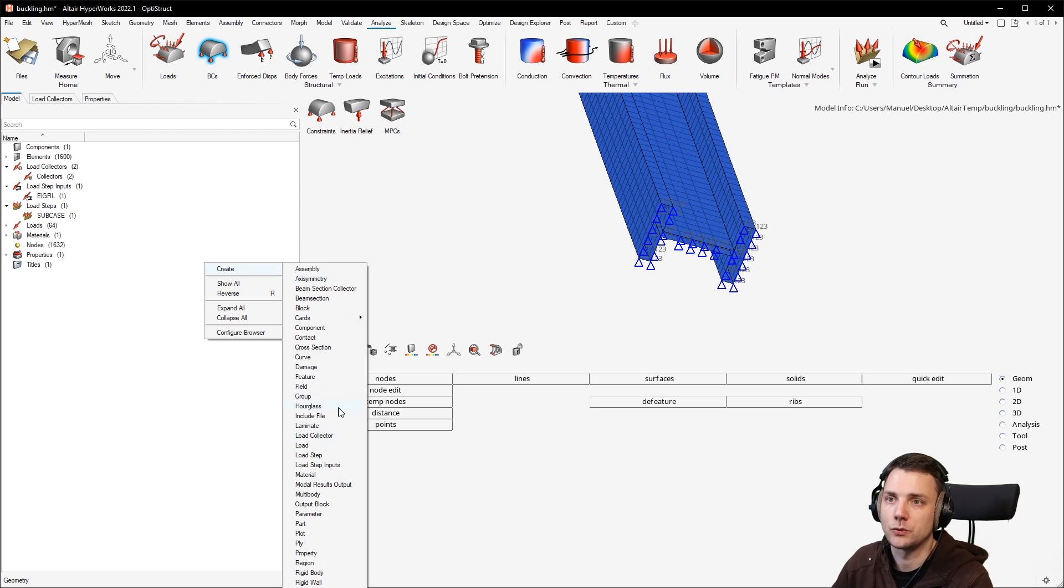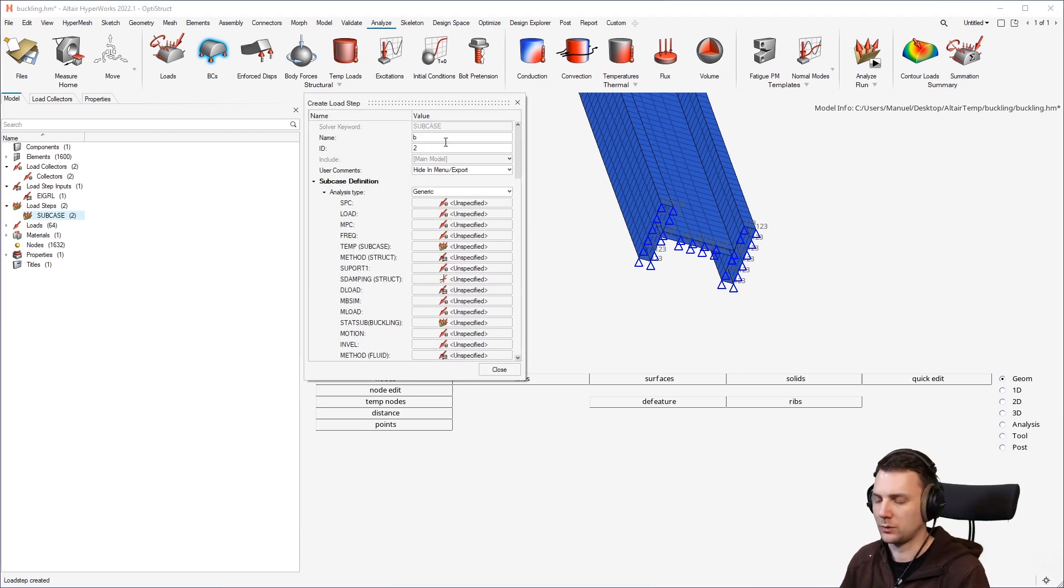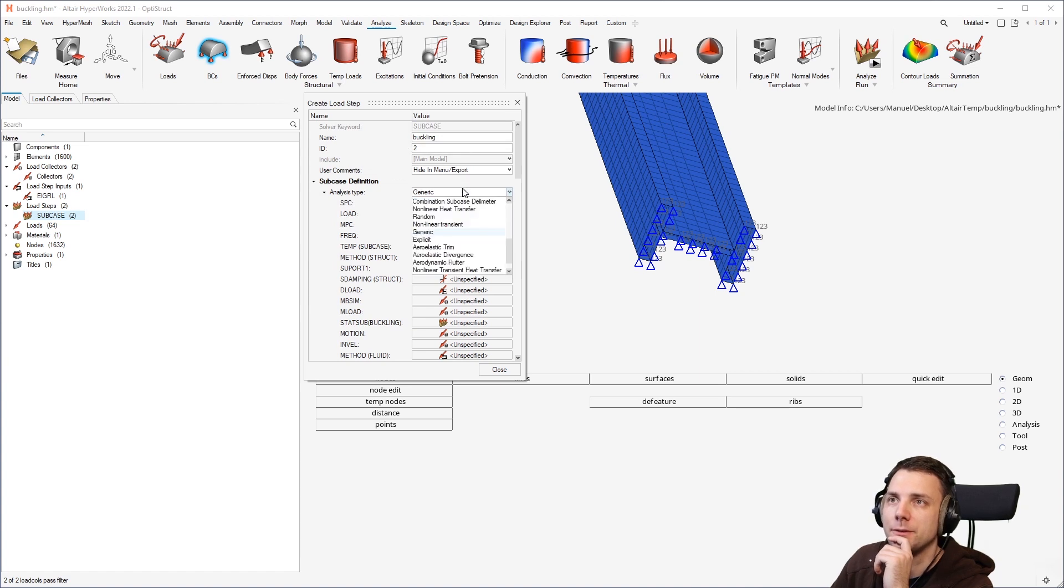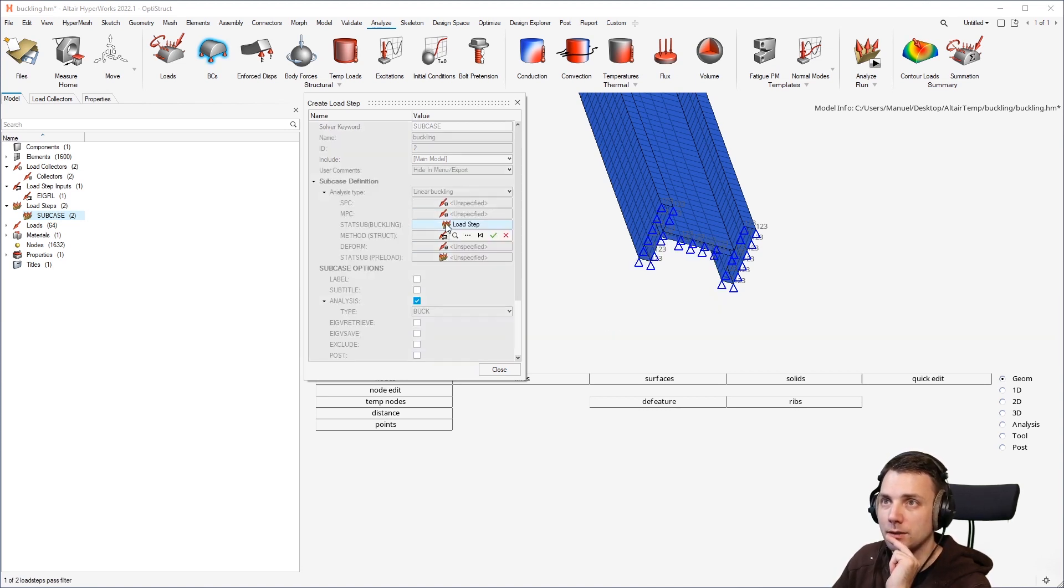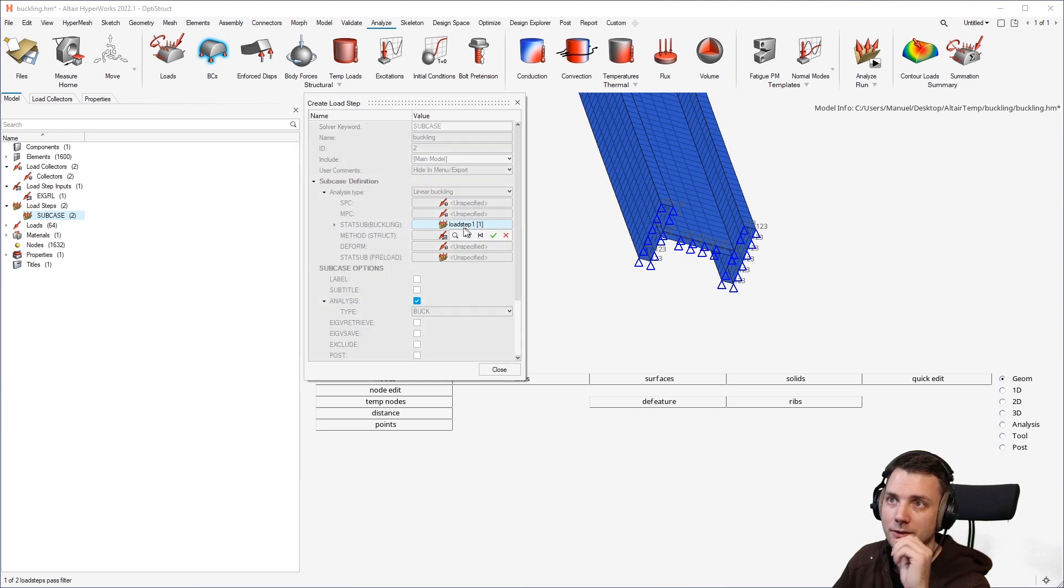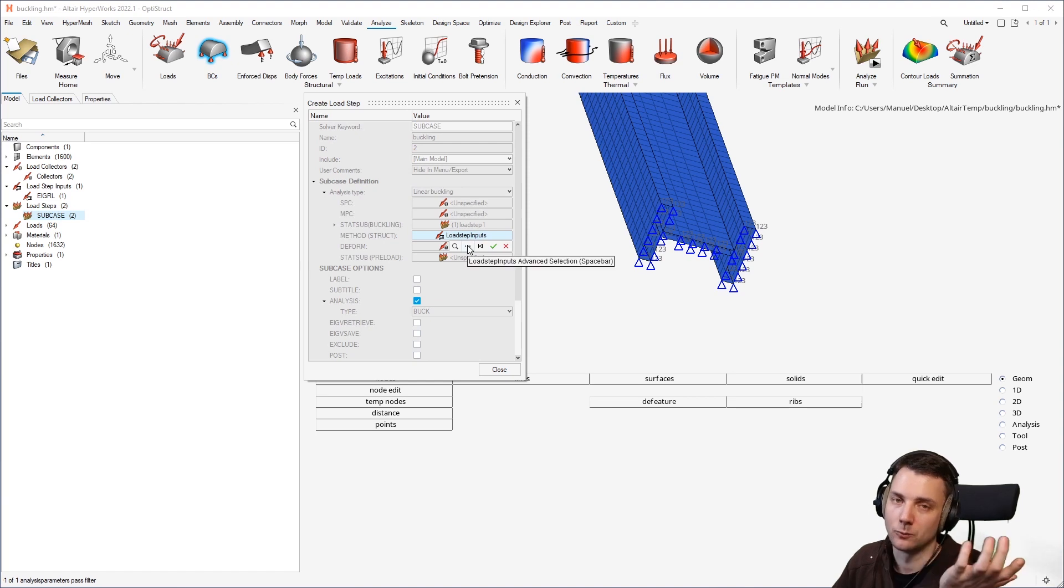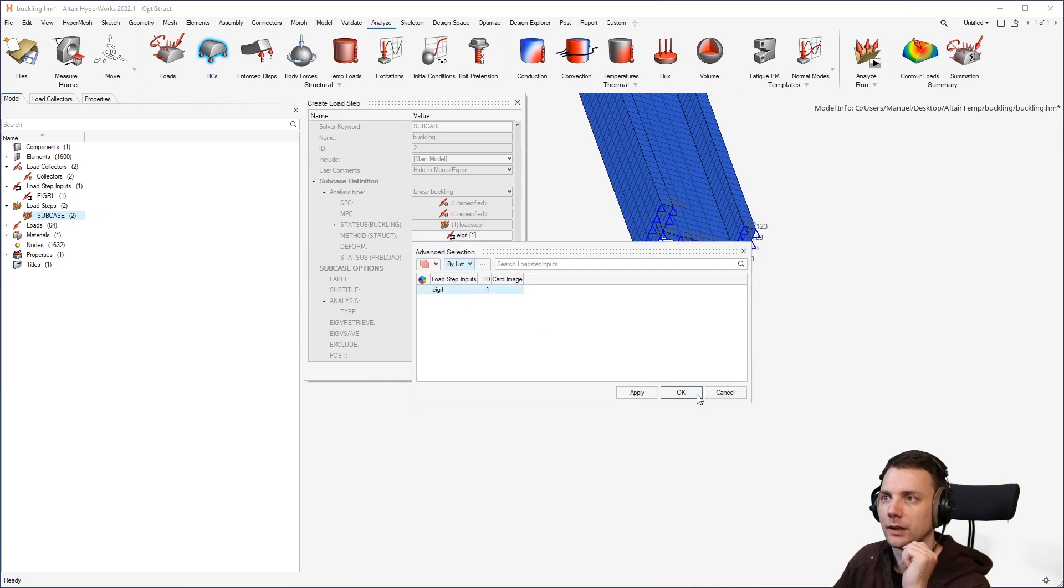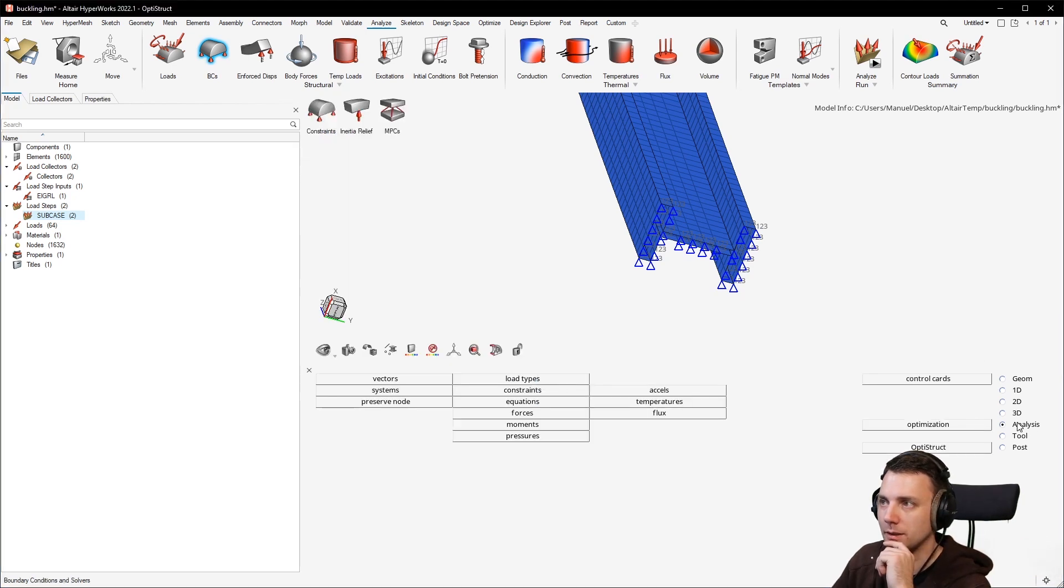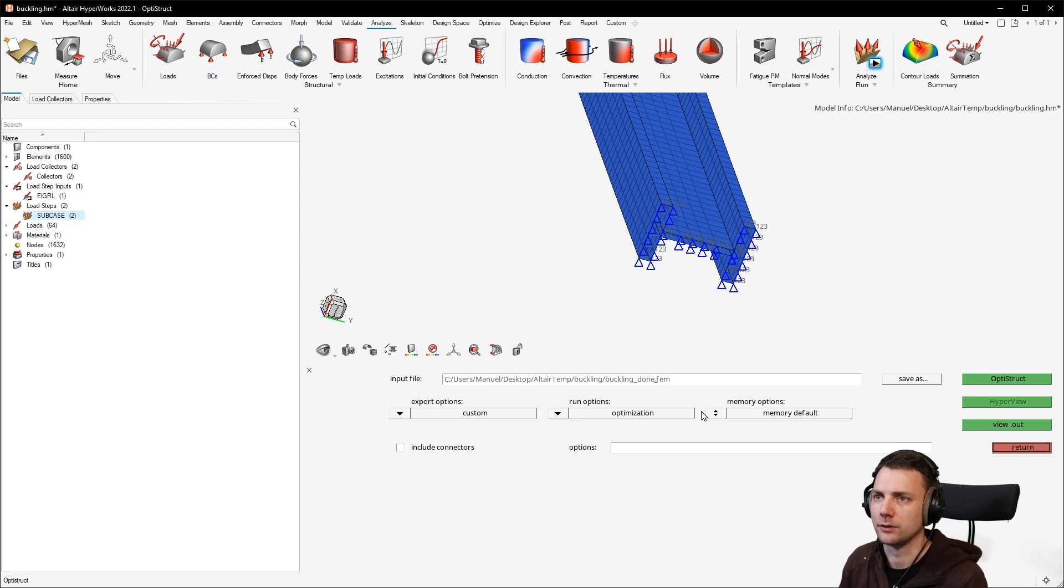Now comes the buckling load. You create another load step. And this would be called buckling. You change, at first, you change that to linear buckling. So the analysis type is now linear buckling. And now, two fields are important. You have that stat sub buckling, which refers to a linear static subcase, the one we just created. So we can just select it. You can just press here and select it or go with the search option. It's the same thing. So we have selected load step one. And method struct, what else could that be? This will be our eigenvalue card for mode extraction. So we select that and that's it. As easy as that.